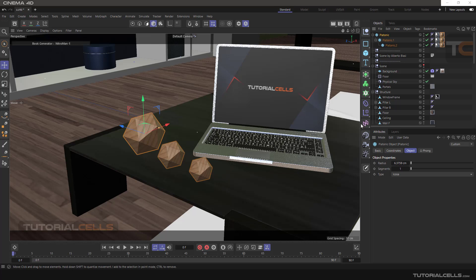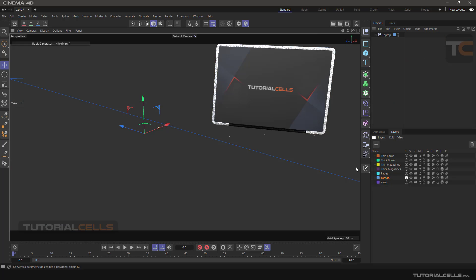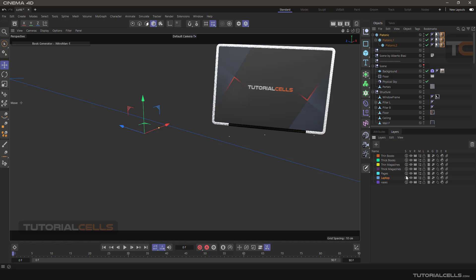In previous lessons we talked about the layer and solo mode. For example, in this laptop when you solo the screen of the laptop, what happens in the Object Manager is all of the other objects will disappear and just the laptop will appear here in solo mode.